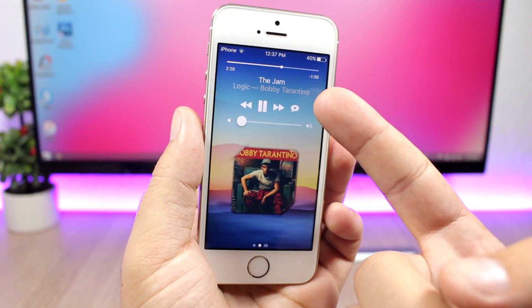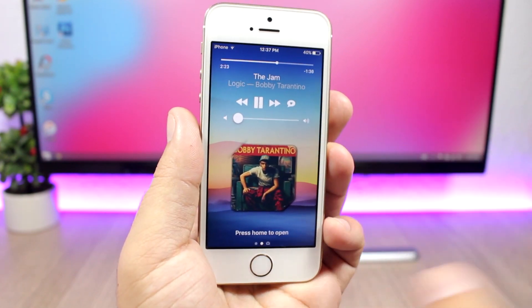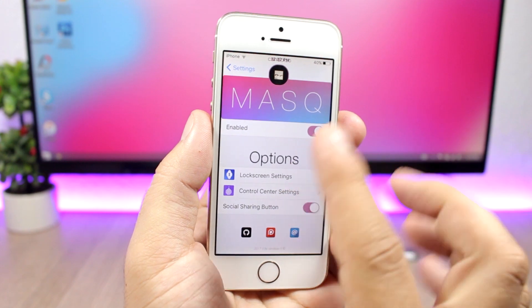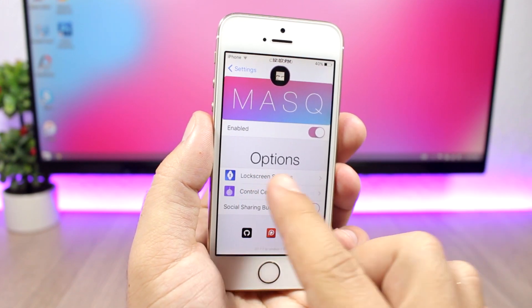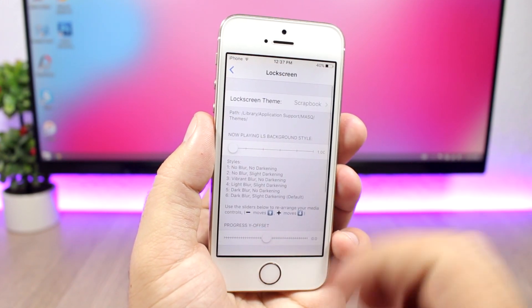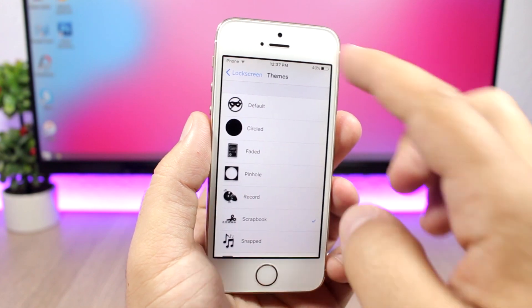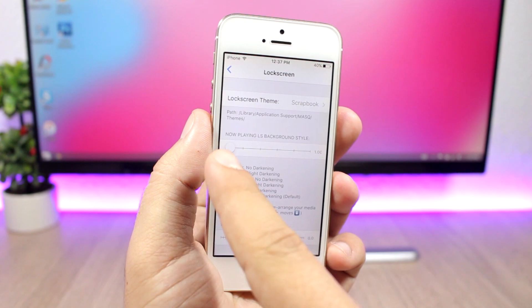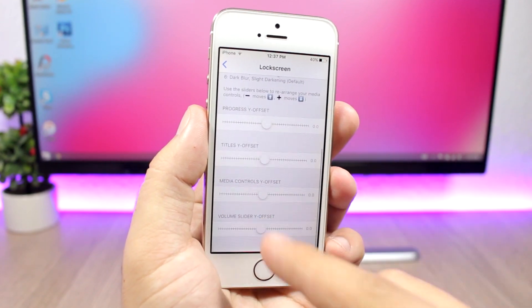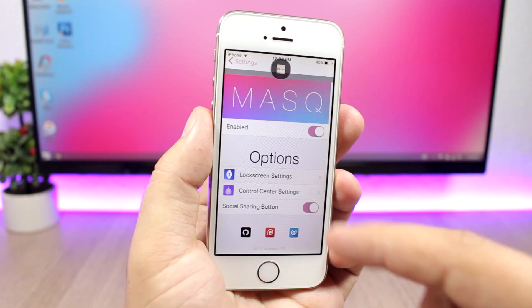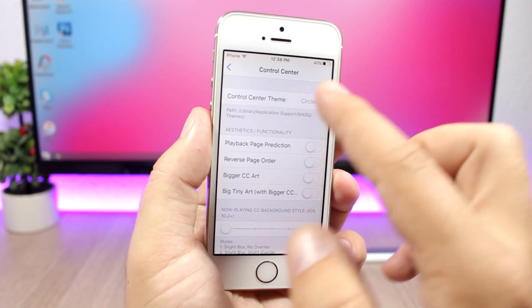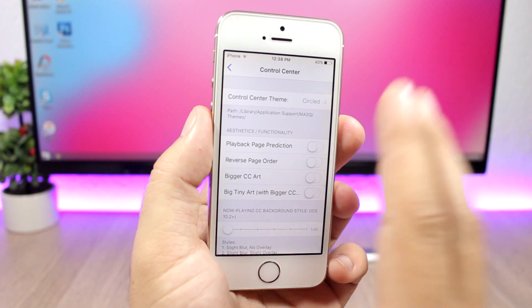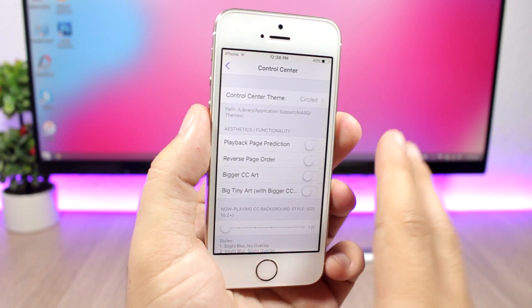Mask You also adds a button that lets you share your music to social media. In the settings you have an enable button, then lock screen and control center settings. You can pick a theme, choose different blur styles using a slider, and change the position of the artwork. The same options are available for the control center, with themes and more settings to configure the look and functionality.